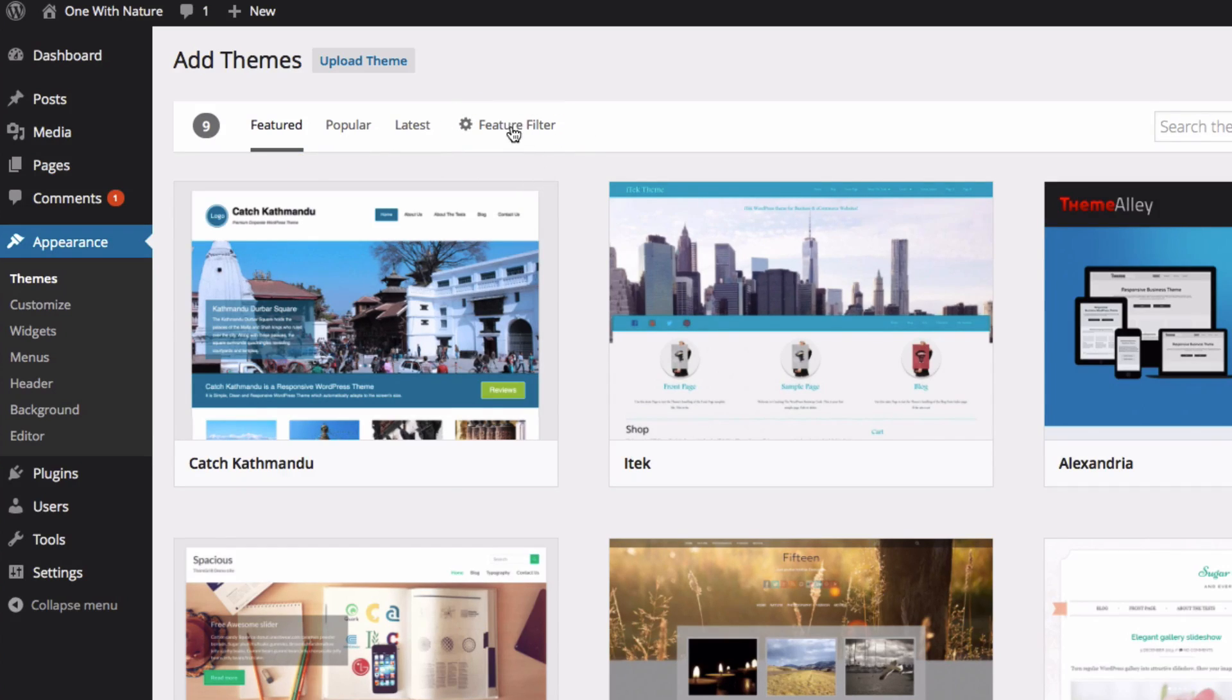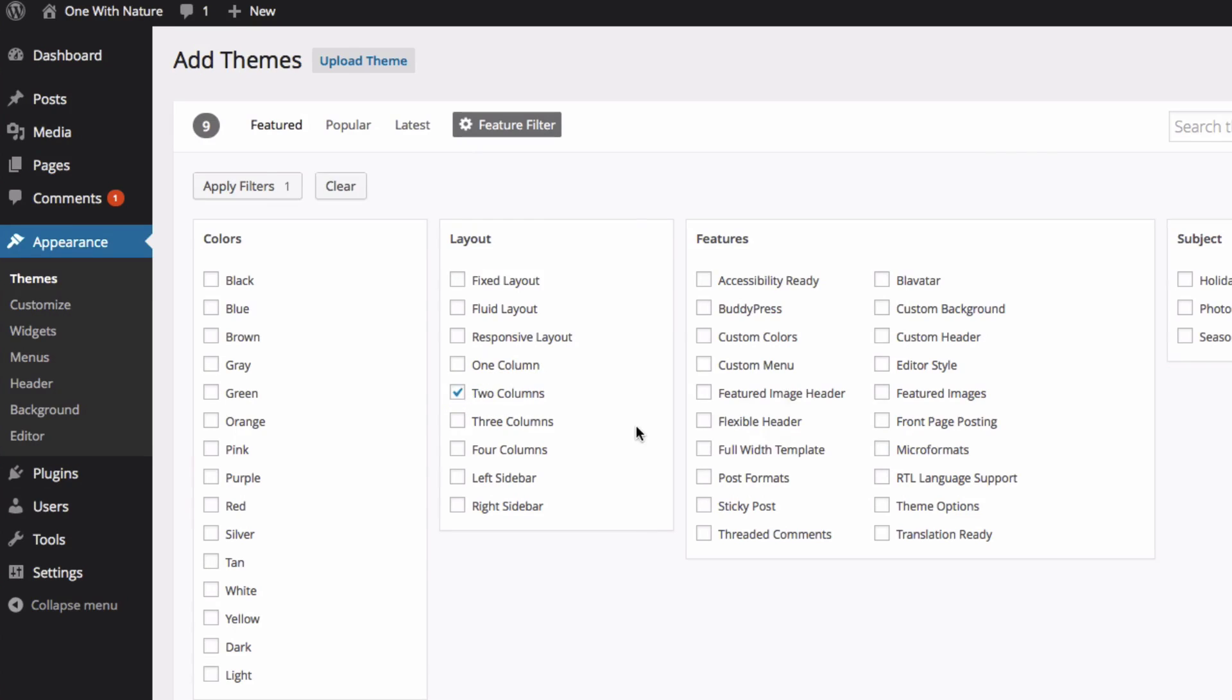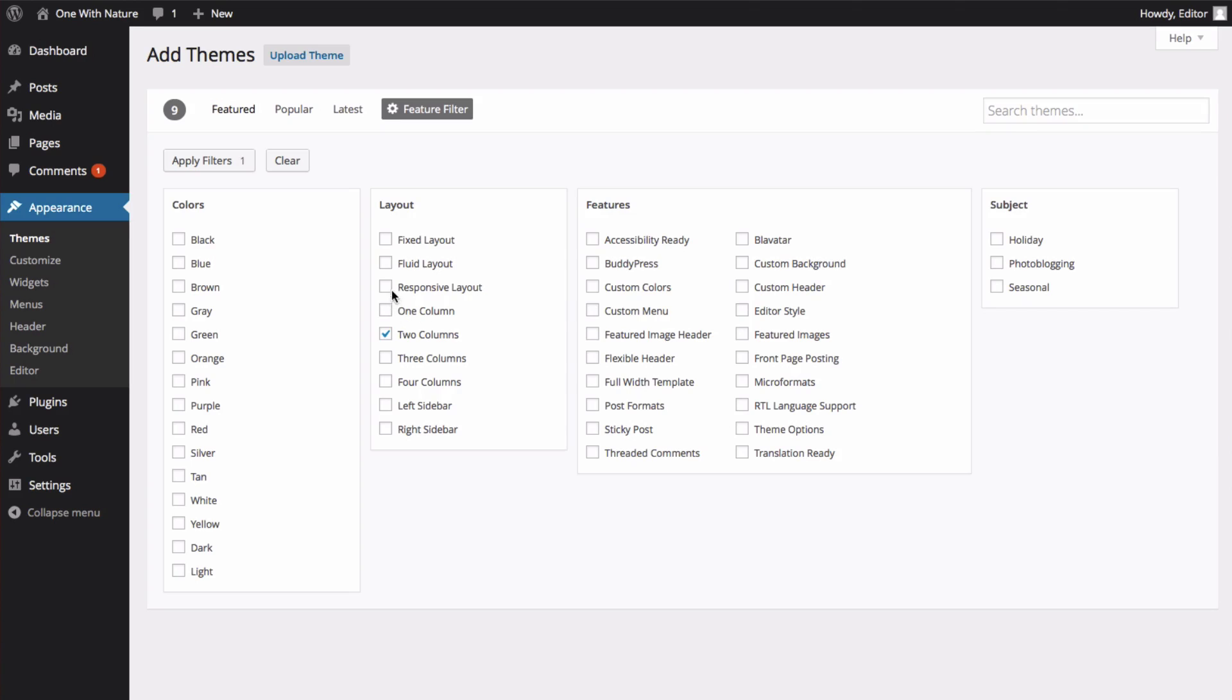Let's click on Feature Filter, and this gives you a list of things that you can sort through. For example, let's say we want our site to have two columns, and we want the layout to be responsive. So let's select those two and click Apply Filters.